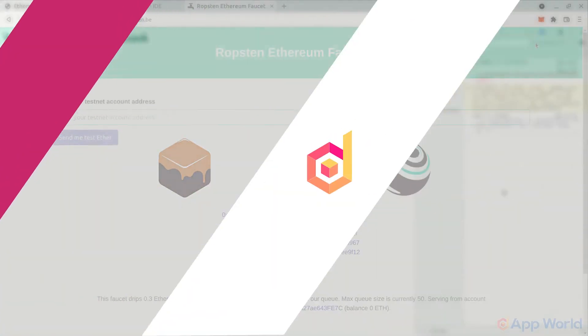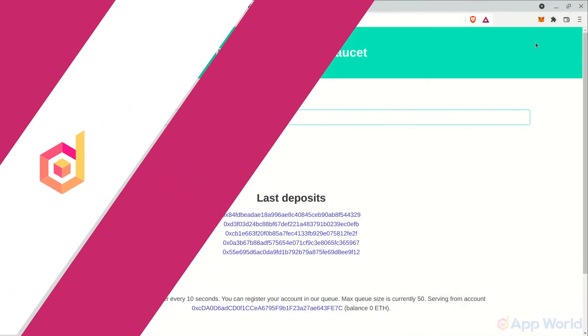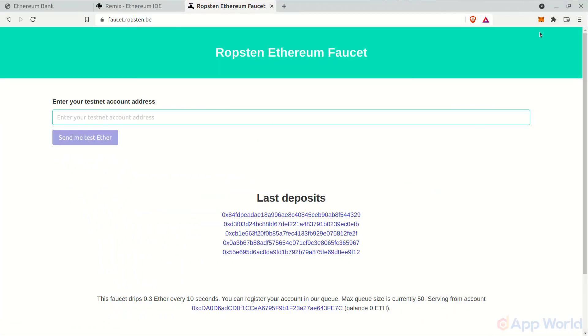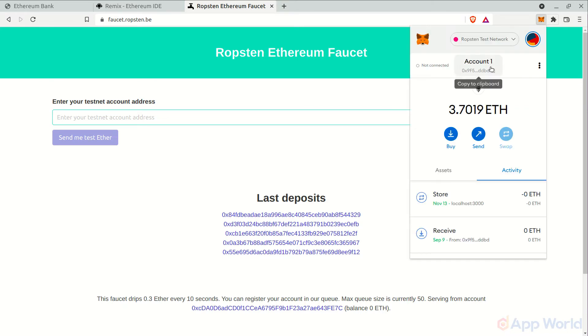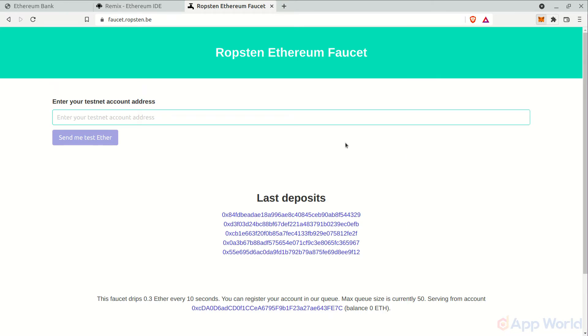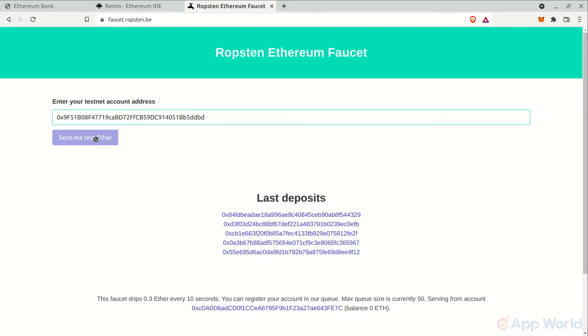While deploying our smart contract, we need some test ethers in our account in order to pay the gas fees. To get test ethers, head over to the Ropsten faucet and paste your account address here and press the button. You will get test ethers in the account.